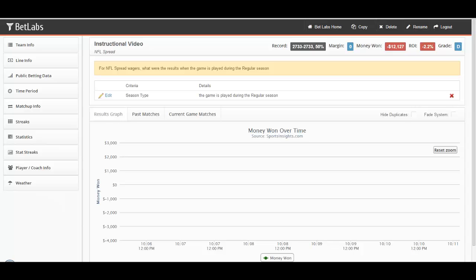In this video, we'll be looking at win percentage, ATS percentage, over percentage, and Pythagorean filters within BetLabs.